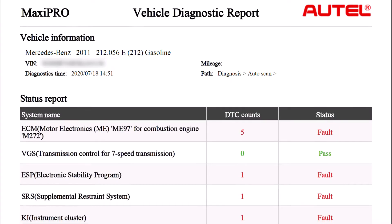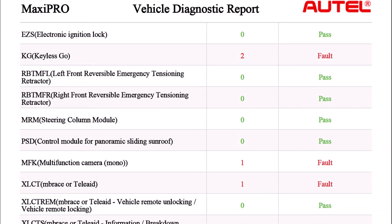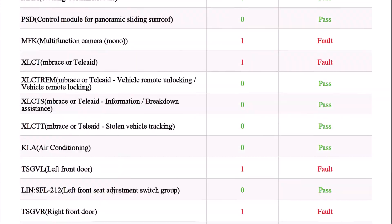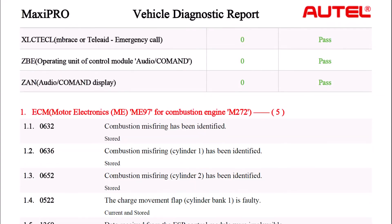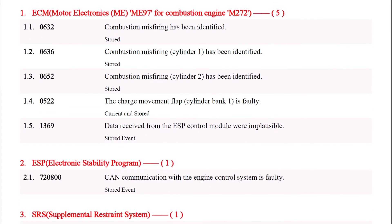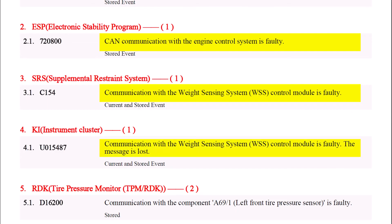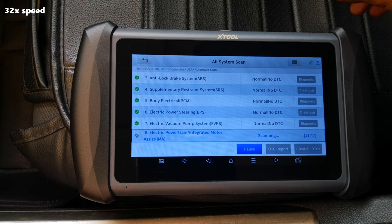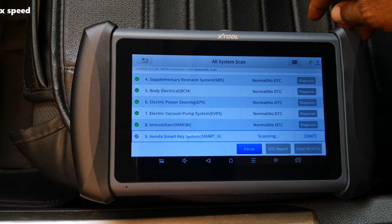At this point what I should have done was to run an all-system scan, or if your scanner supports the topology scan you can use that to determine which ECUs are equipped. However I only had this car for a limited amount of time, and if you know a thing or two about scanning Mercedes-Benz, all-system scans usually take a long while, which I couldn't do on this occasion.